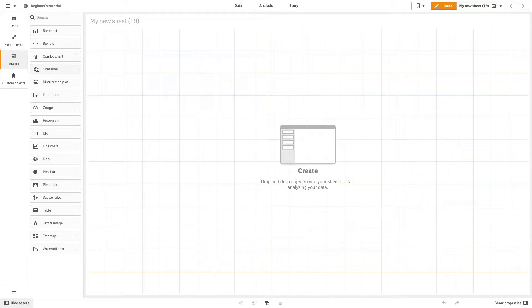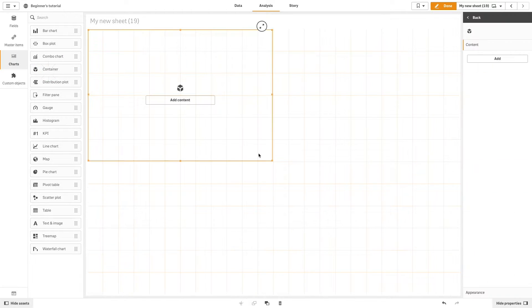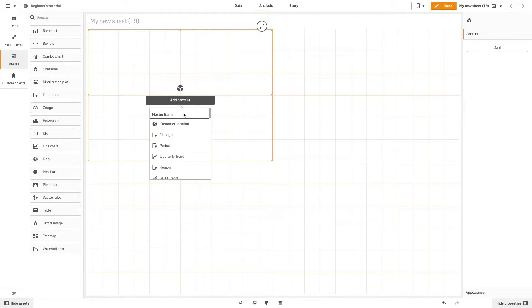To create a container, drag a container object onto the sheet. Click add content.